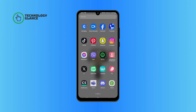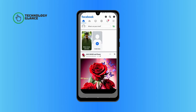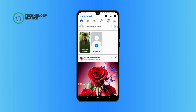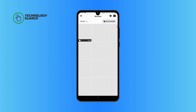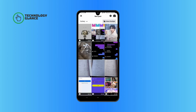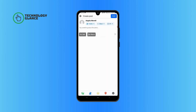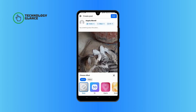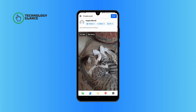Now go ahead and tap on the photos icon, then tap on the photo that you want to upload. Once you are done choosing a photo, tap on the post button at the top right of your screen.